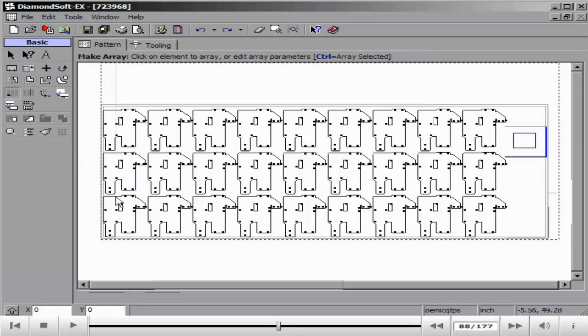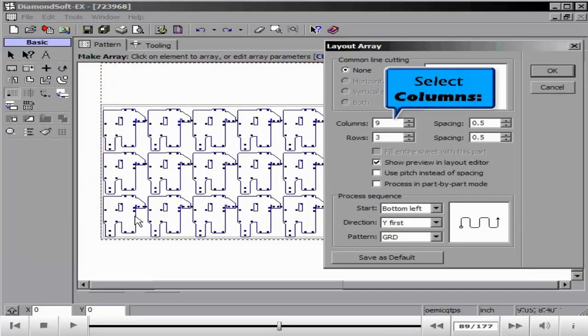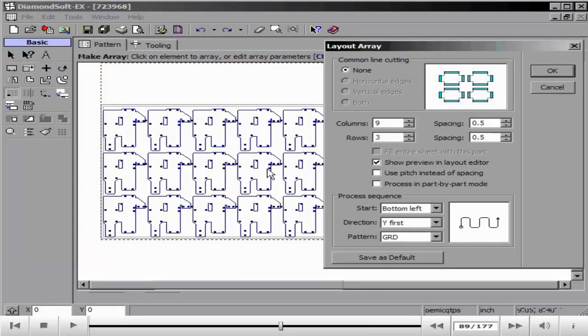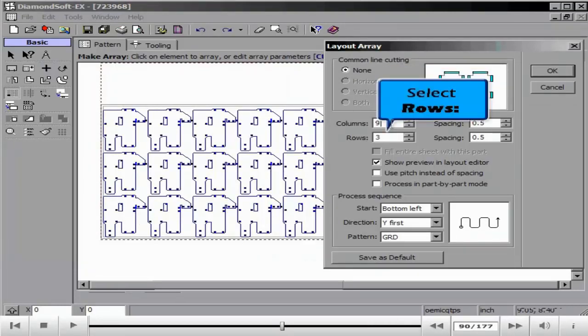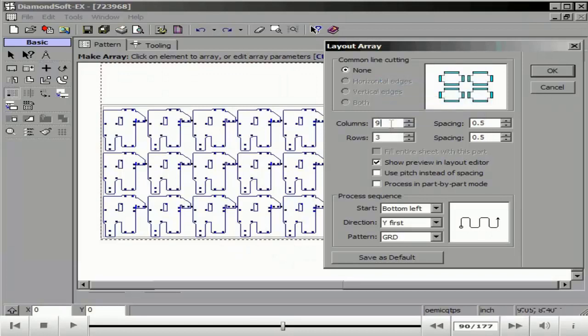Using these options of Dock, Insert, Rotate, and Make Array, we can now fill our sheet to a full nest.